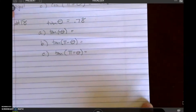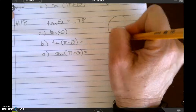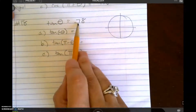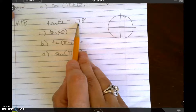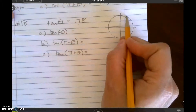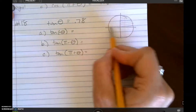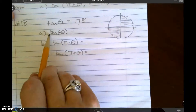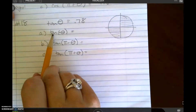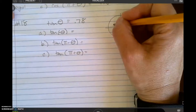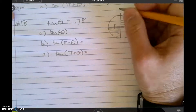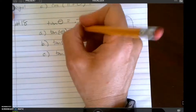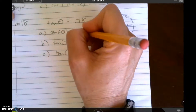For number 18, it's a similar type question. They're telling me that the tangent of theta is 0.78, and tangent is positive in this quadrant and this quadrant. So tangent of the opposite of theta — if I move up and down — I end up in these two quadrants, which are both negative. So I'd get negative 0.78.